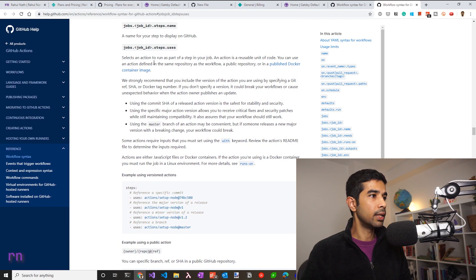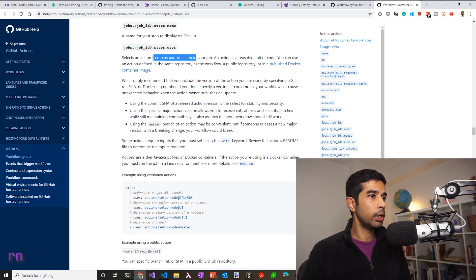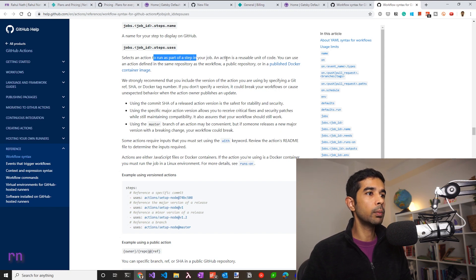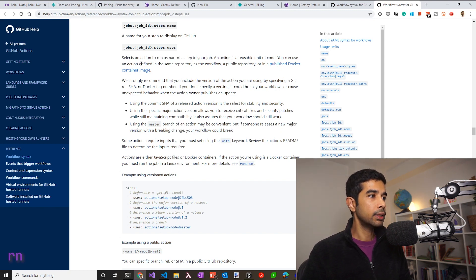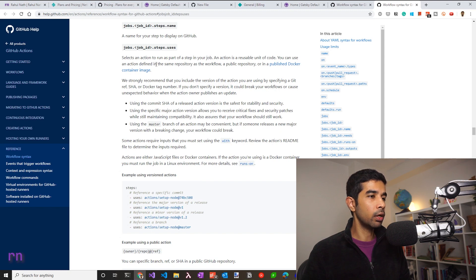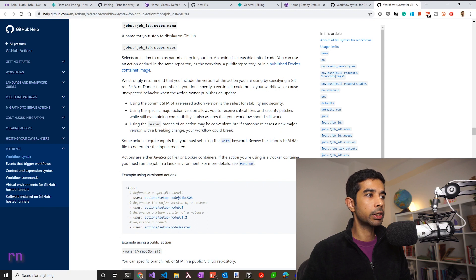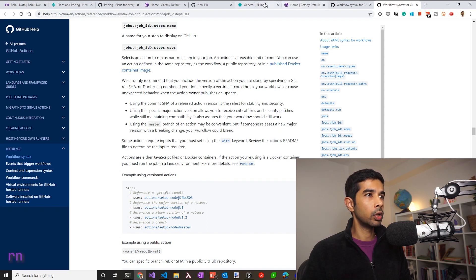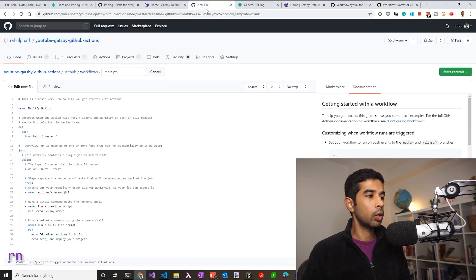The uses attribute selects an action to run as part of each step in your job. What is an action? It's a reusable unit of code. All these actions are either defined in the same repository as a workflow. It could be a public repository or it could be a published Docker container image.